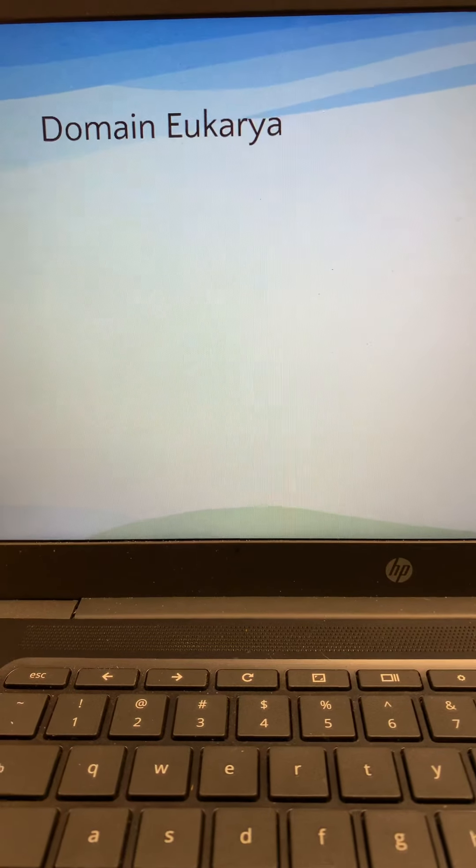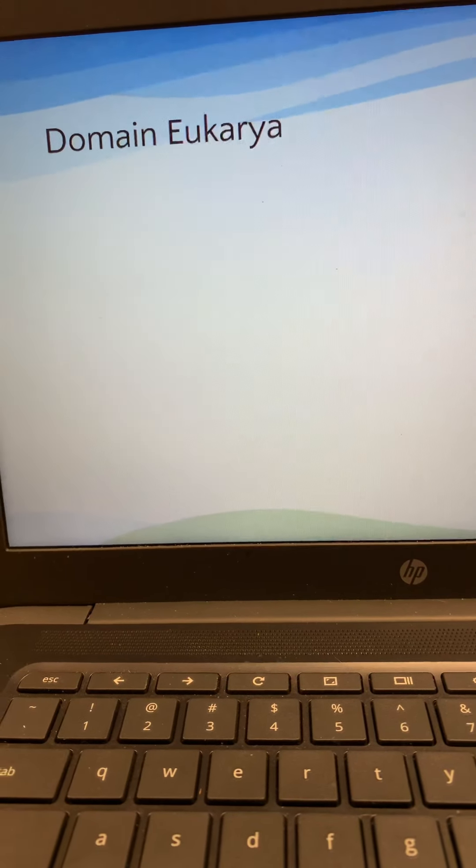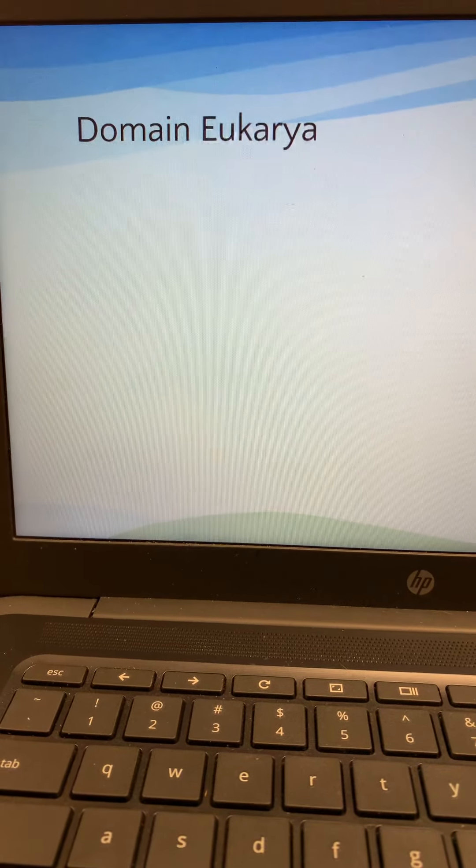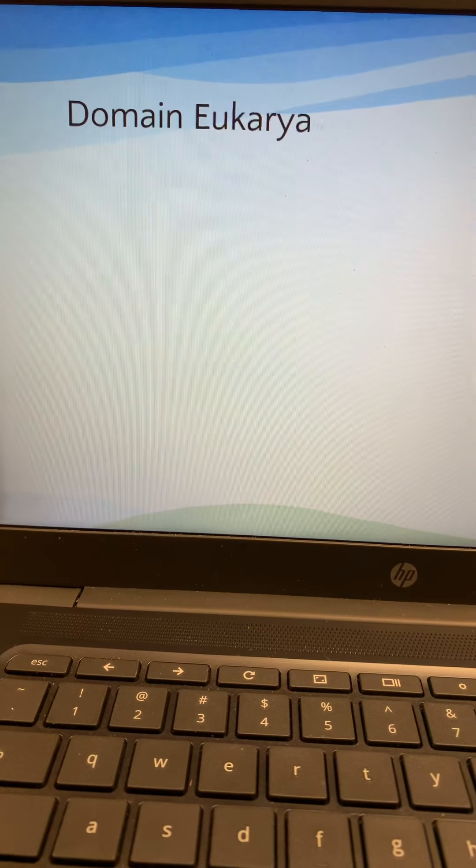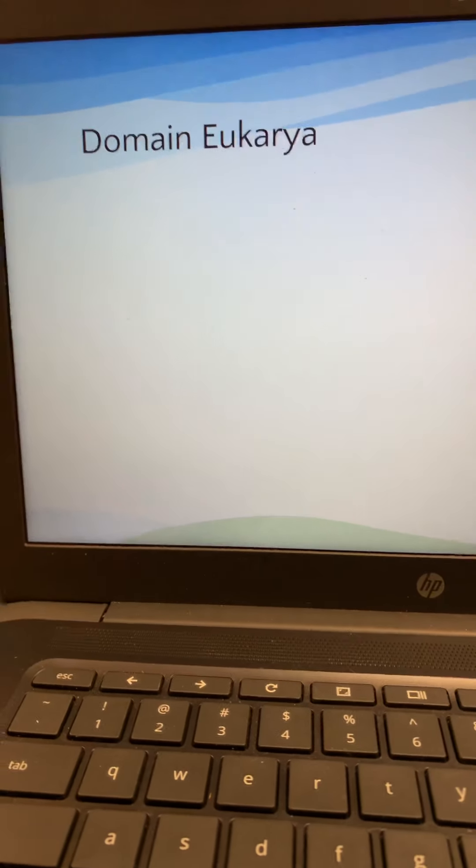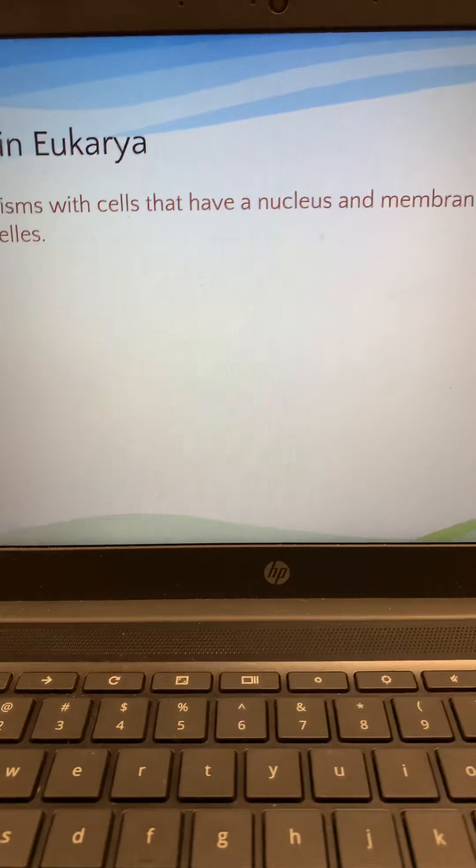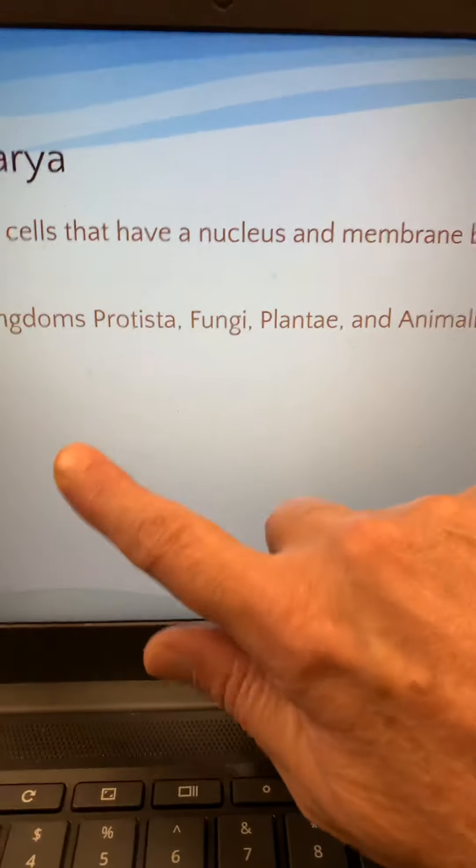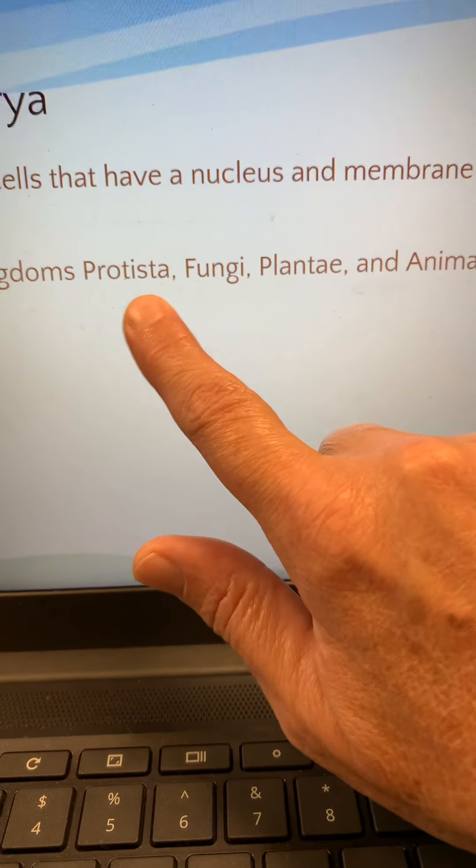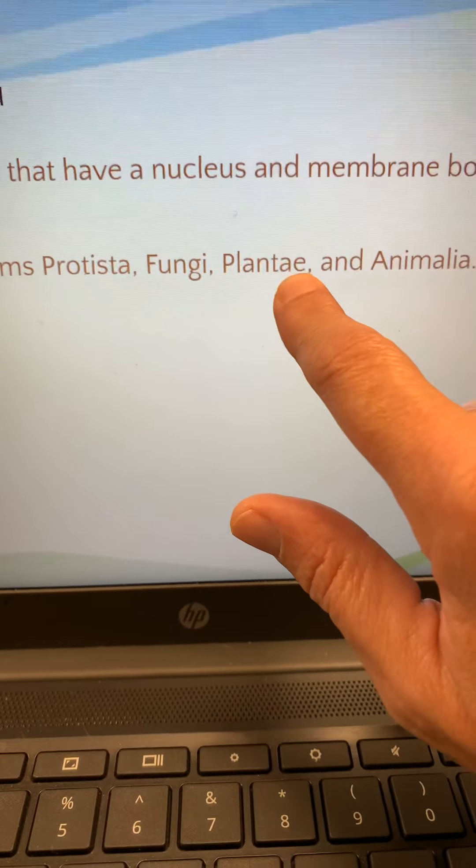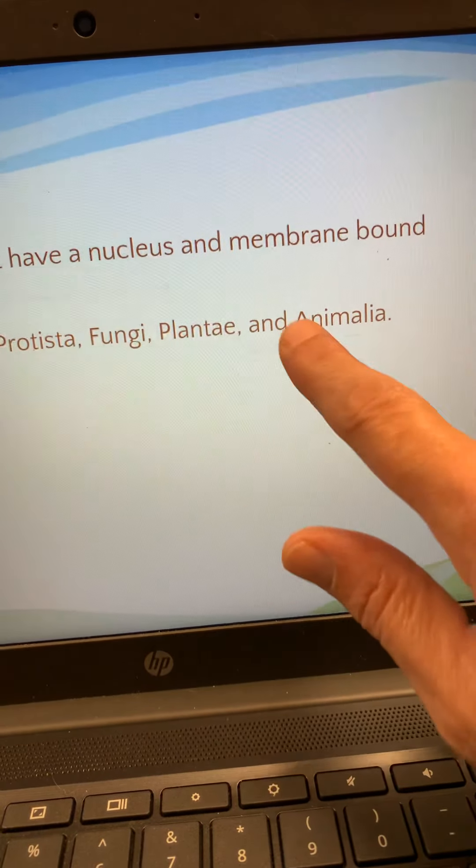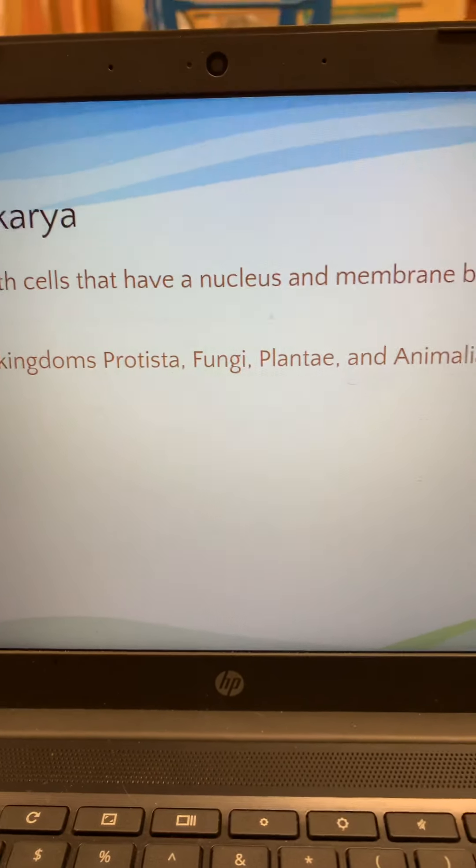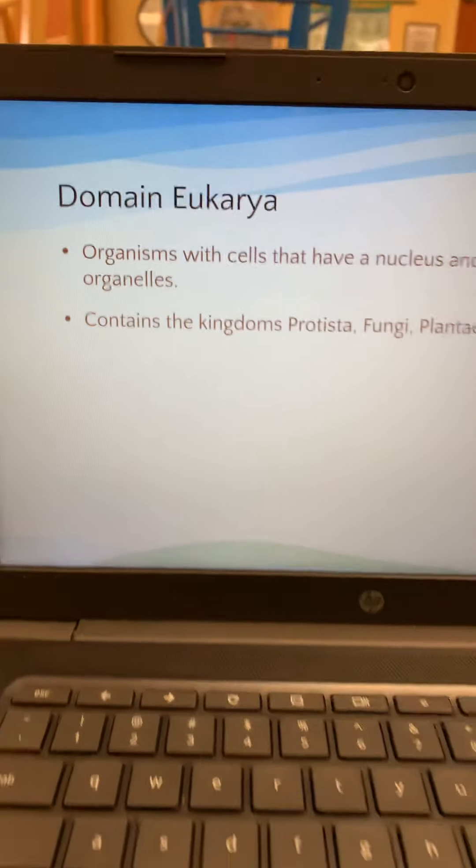Archaea, domain eukarya, the biggest one. It's got all the rest of the kingdoms in it. These are cells that have a nucleus. They have membranes around their organelles. Remember, eukaryotic versus prokaryotic. Eukaryotic cells are found in organisms in the kingdoms protista or protists, fungi, plural for fungus, plantae, Latin for plants, animalia, animals. Okay. So, those are the four kingdoms that make up the domain eukarya.